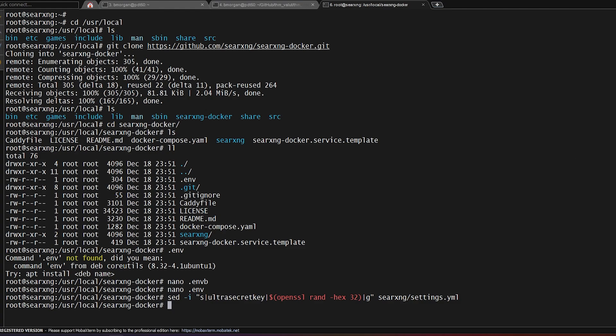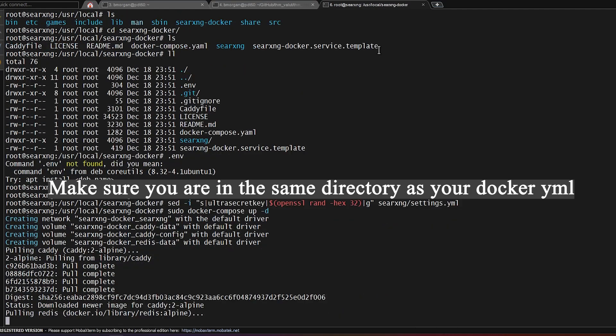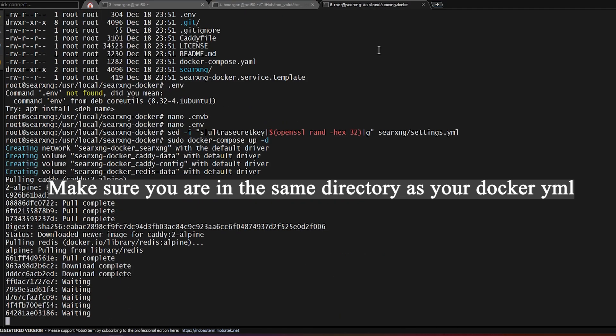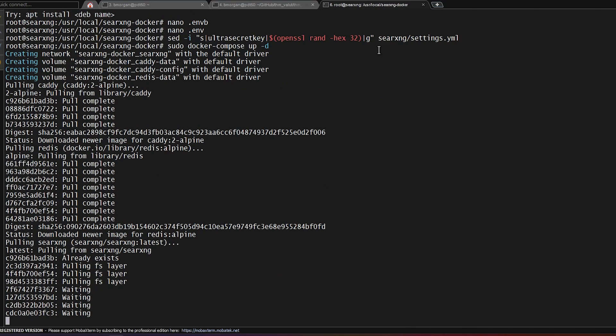And as everything stands, we can actually go ahead and start Docker if we wanted to. So we're going to do a quick sudo docker compose up -d. And as you can see, it's going to pull three different Docker containers down.